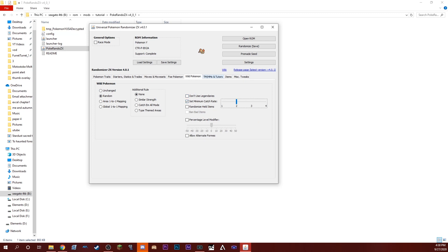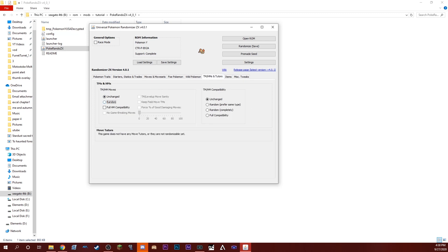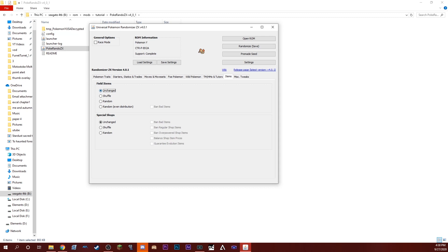Once you have selected all the randomization that you want, we want to go up to Randomize Save (in parentheses). You just go up there and you click on that.